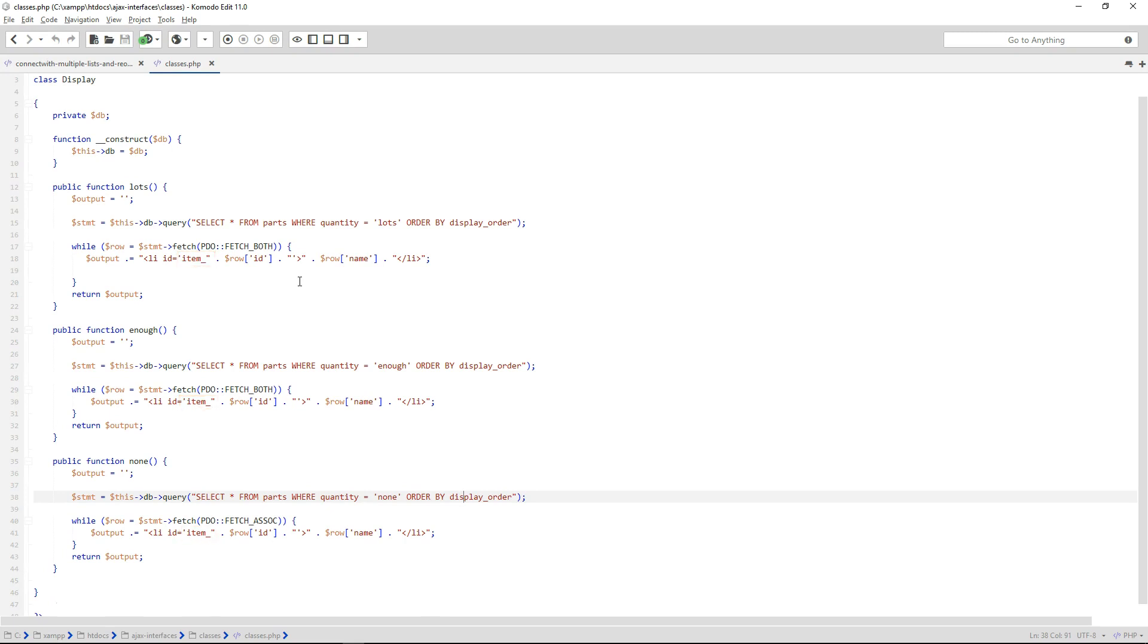You'll remember from Lesson 4 that we need this prefix and an underscore for serialize to work and perform the reordering action.